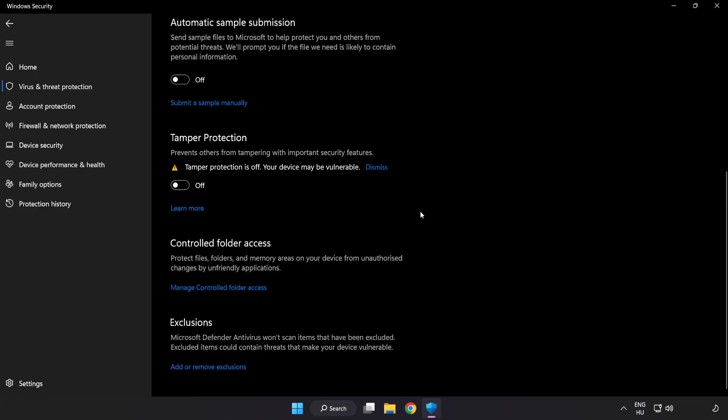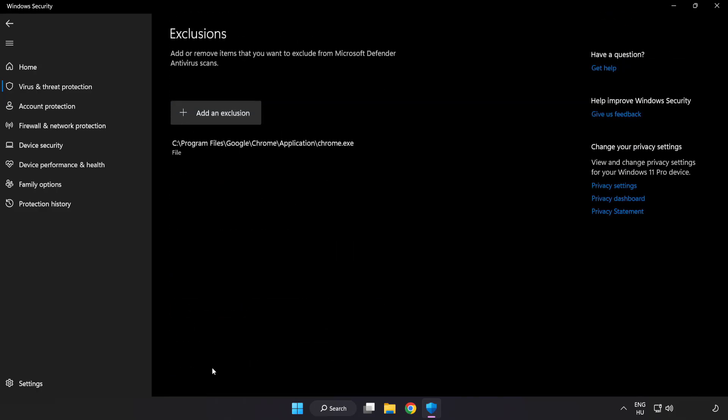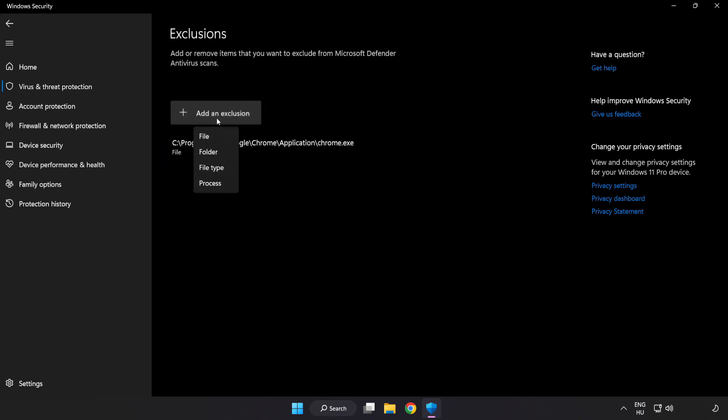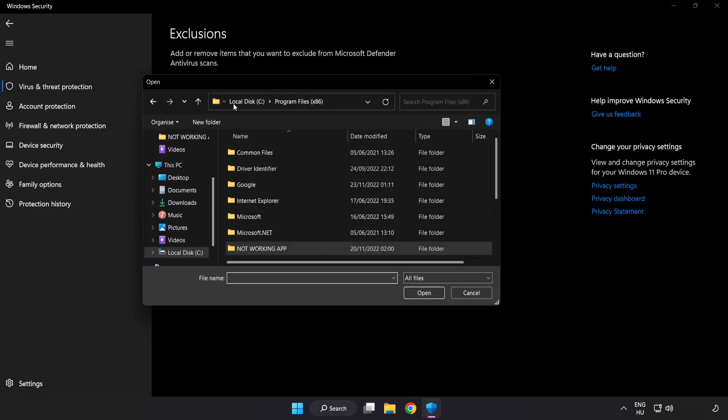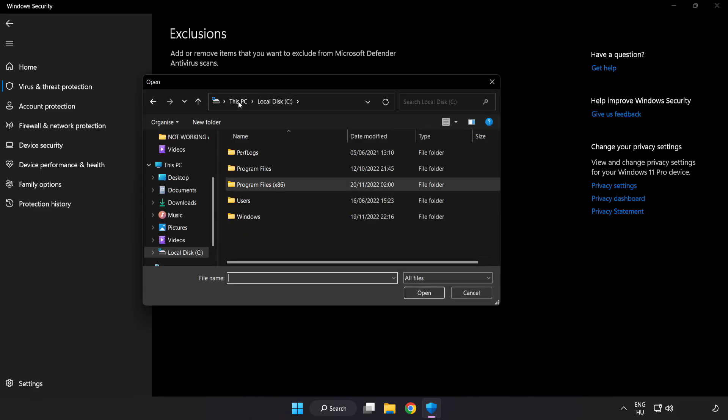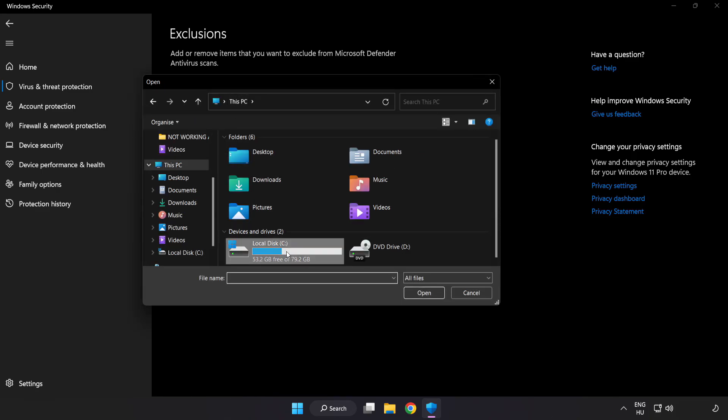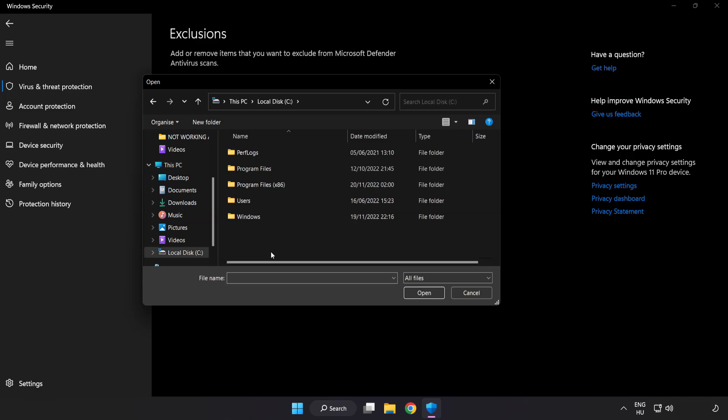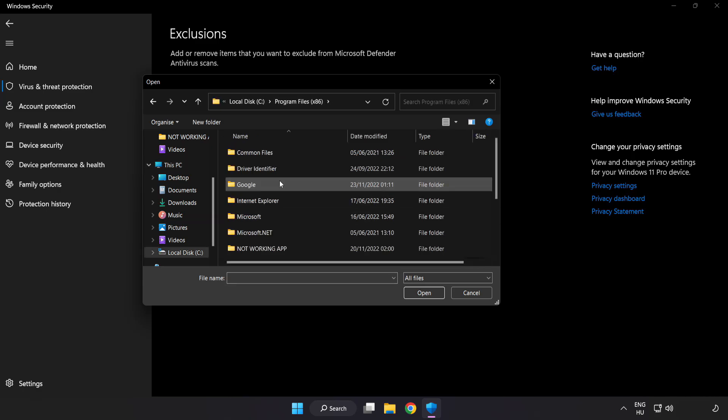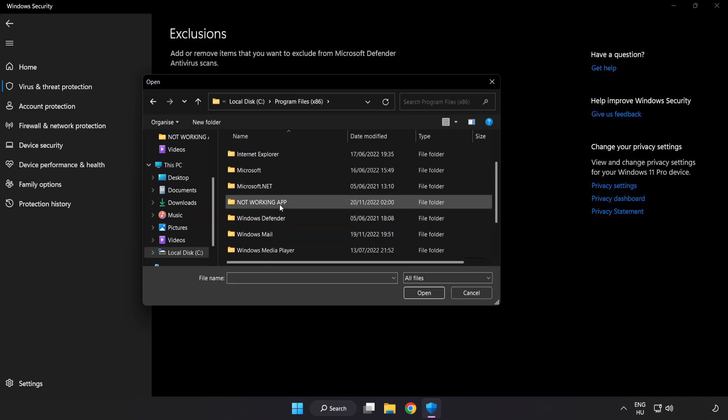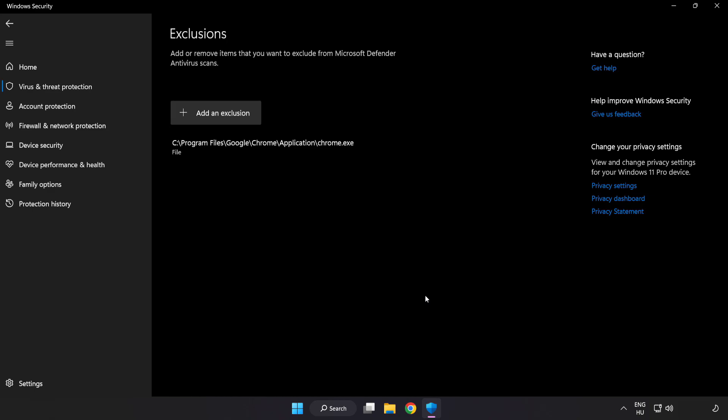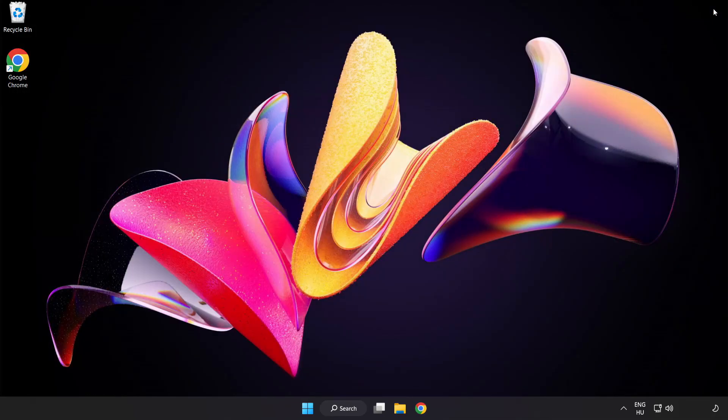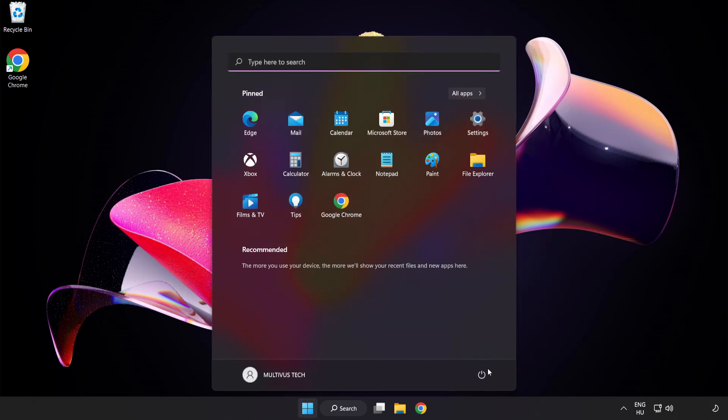Scroll down. Click Add or Remove Exclusions. Add in exclusions. Try File and Folder. Find your not working application. Select and click Open. Close window and restart your PC.